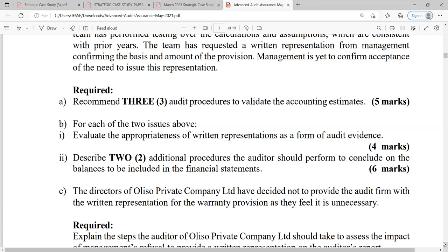One of the analytical procedures commonly performed is inspection. There are about seven procedures in total: inspection, observation, external confirmation, re-performance, recalculations, analysis, and inquiries. Now let's recommend three audit procedures to validate accounting estimates, relating these procedures to the question.